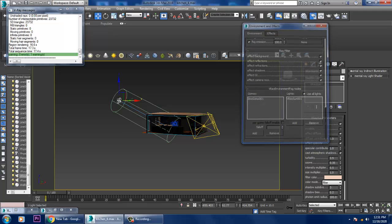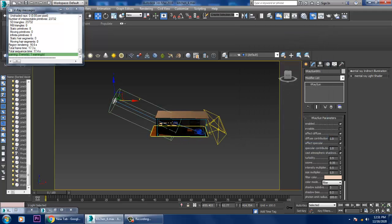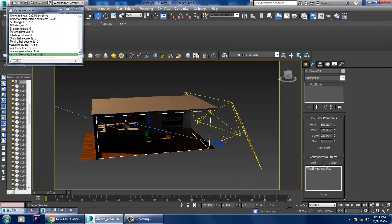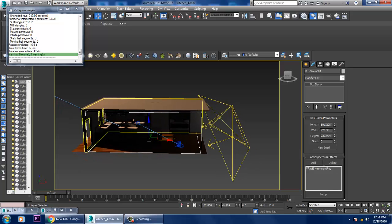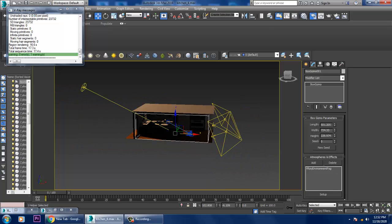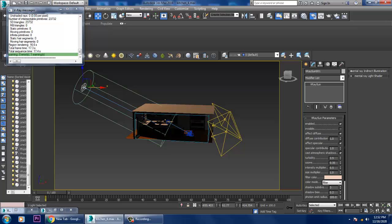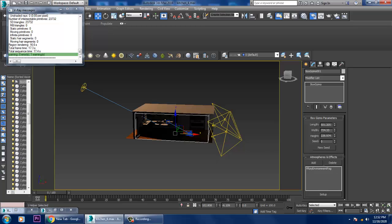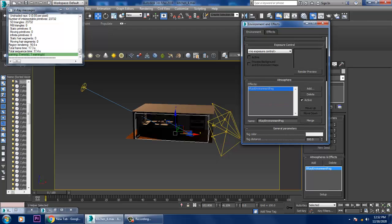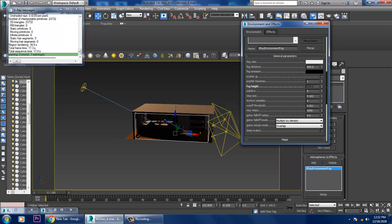Let's go back into the perspective, go into rendering environment settings. We can keep it as effect GI. Also if you want, I can take one more duplicate of it if required. You can select it and go into this gizmo — environment fog.